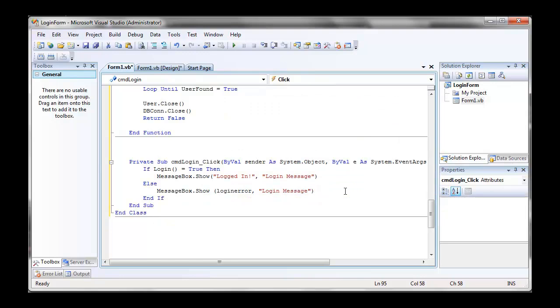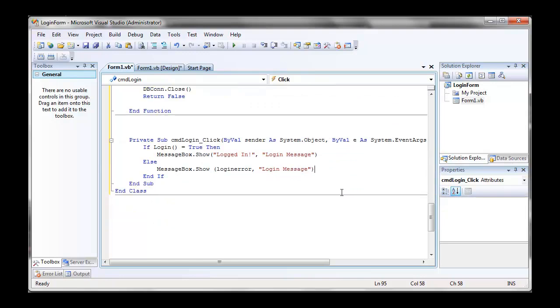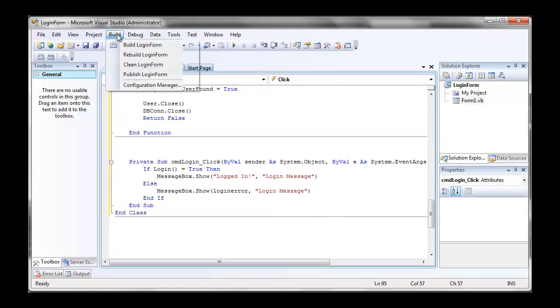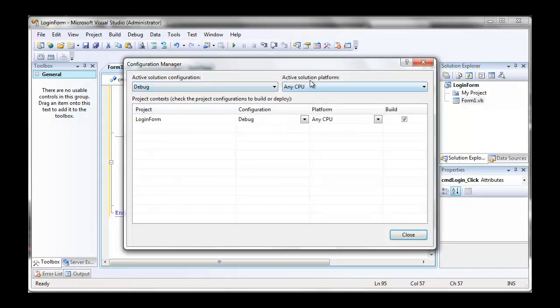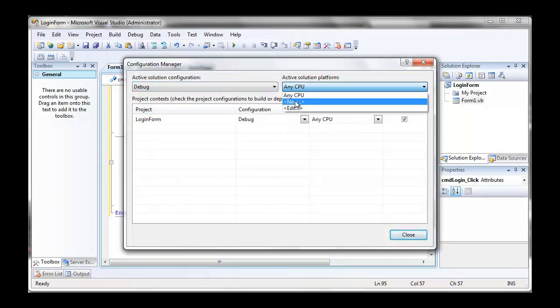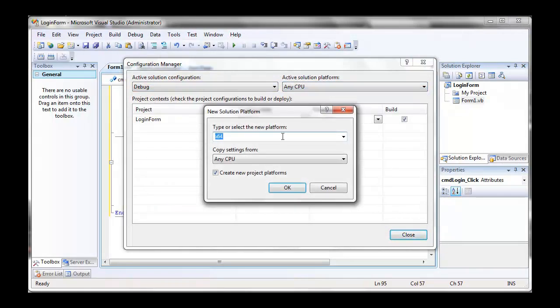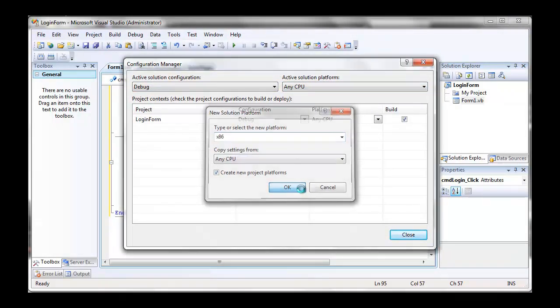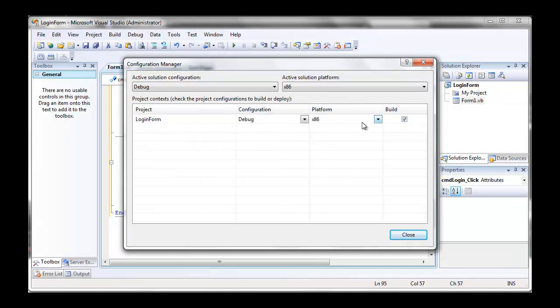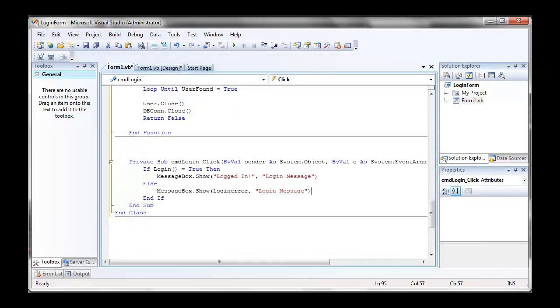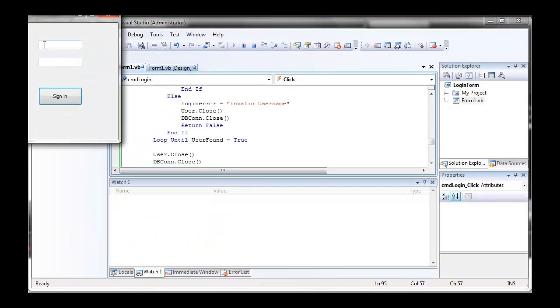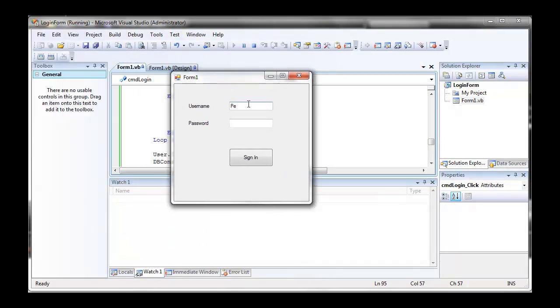Now this will work or should work for 32-bit computers now, except if you have a 64-bit computer, you need to change your build mode. So in our configuration manager, we're going to go in the top right combo box, select new, and then in there we're going to select x86. We're going to close, and now it should work fine for x86, for 64-bit. For 32-bit, you need to make sure that the build mode is in all CPU mode.